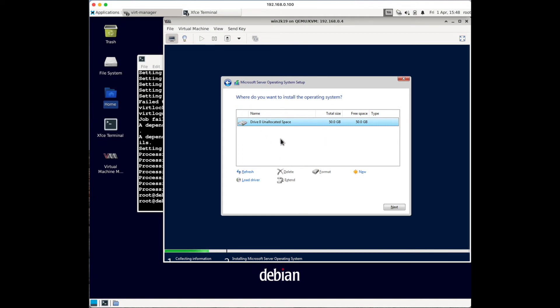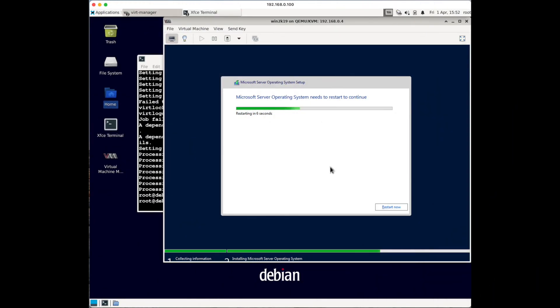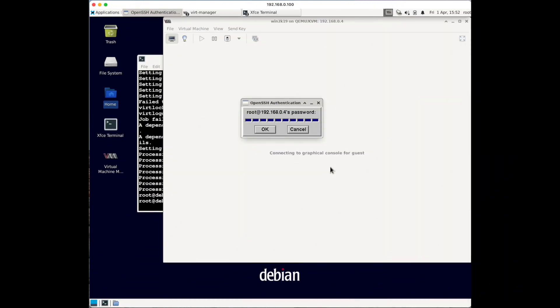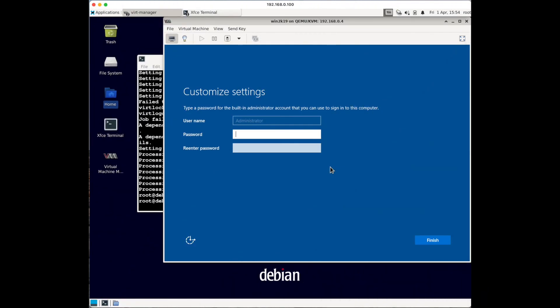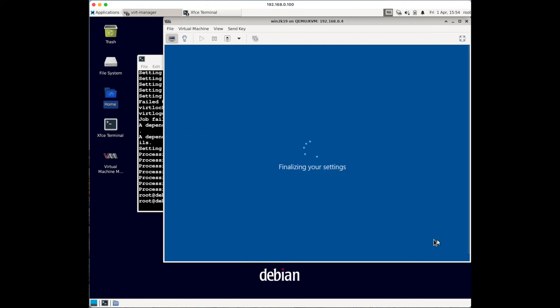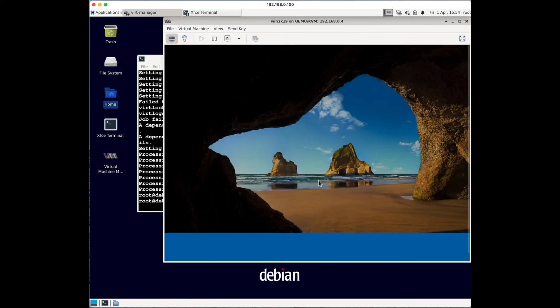Now that I have drivers for disk storage and networking loaded, I can proceed with installation. Click Next - this will take about 10 to 15 minutes. Once installation completes, the virtual machine will auto-restart. You'll be asked for your QEMU/KVM server root password again, and then you'll need to set up your Windows Administrator password. Click Finish, then send Ctrl+Alt+Delete to log in.